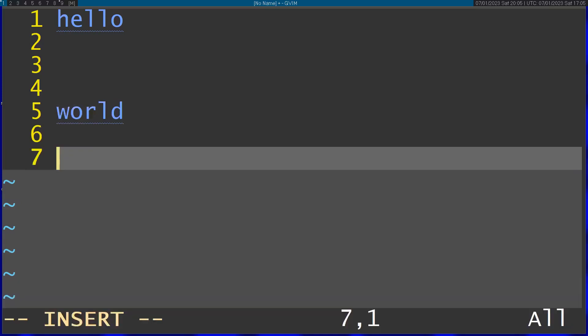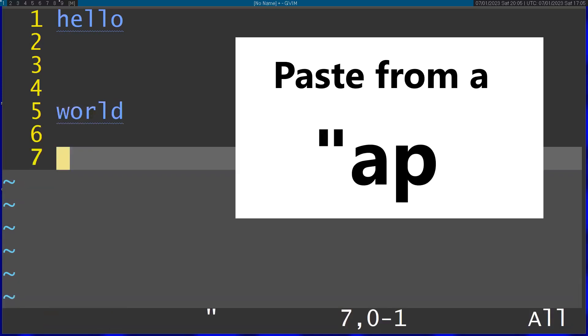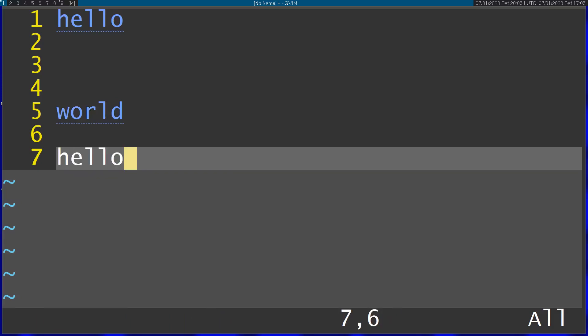it's going to actually paste hello. So this is a way to save it aside so other delete commands won't affect it. Or you can just use the black hole register when you're deleting stuff. So that is the basics of this whole deal.